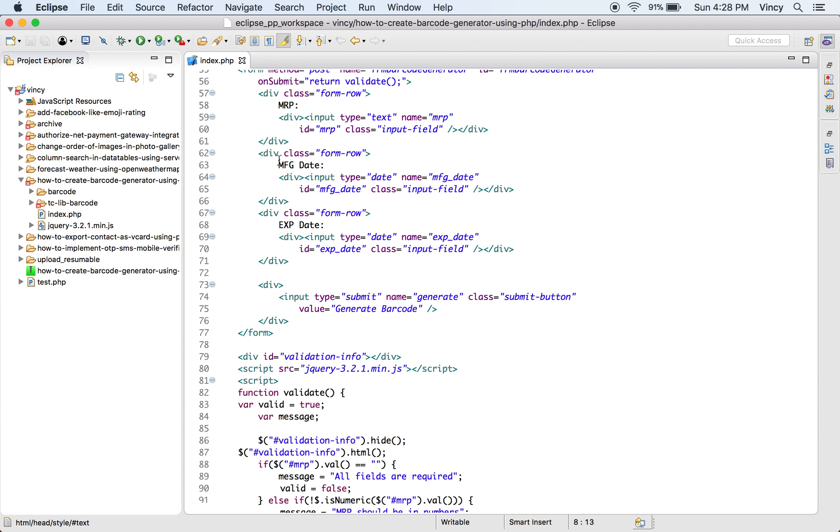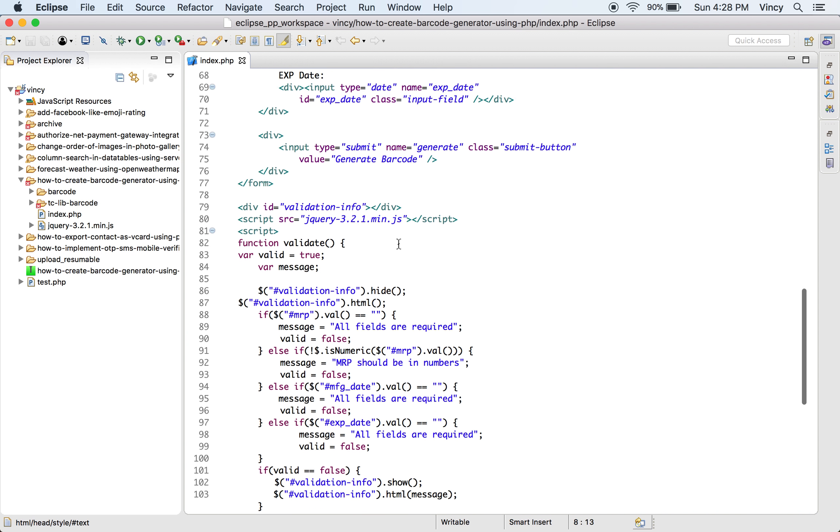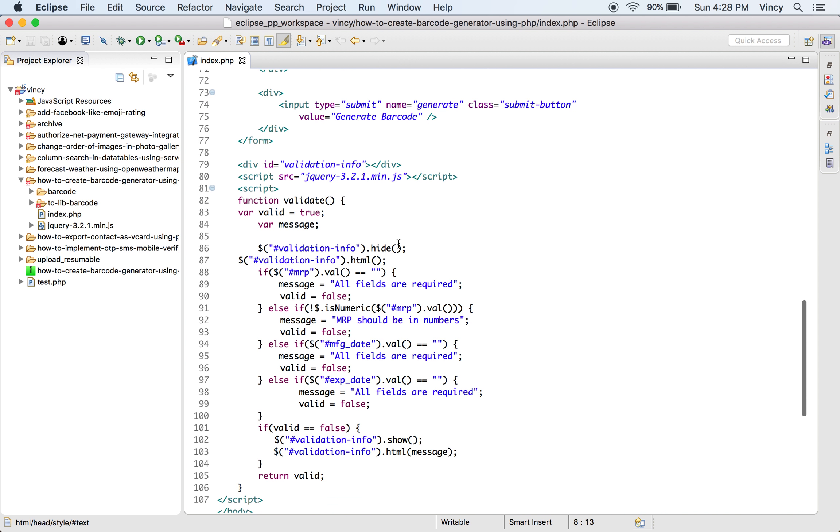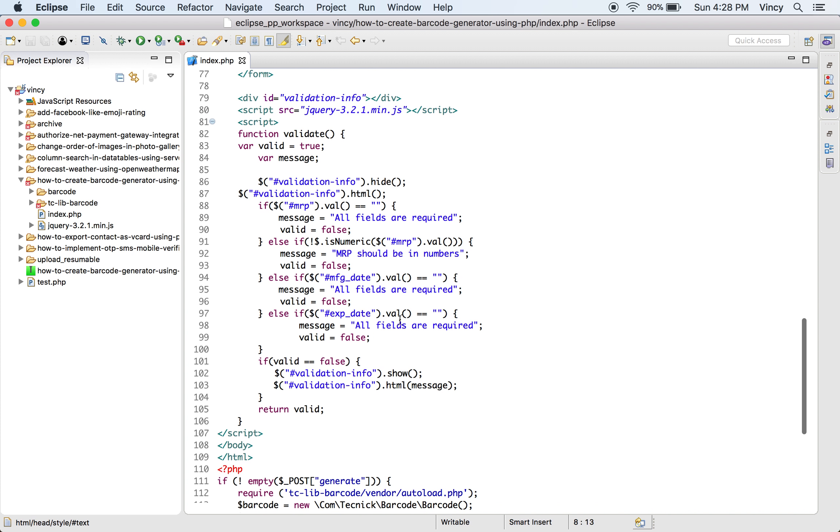This is the landing page containing the HTML form to get the product price, manufacture date, and expiration date. The collected data will be validated using JavaScript. It checks with a not-empty validation on each form field.